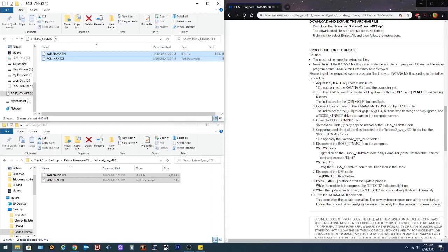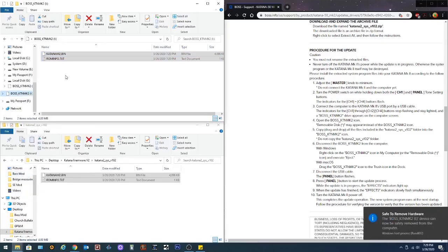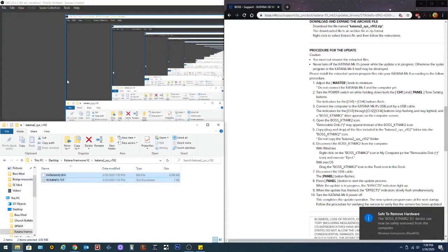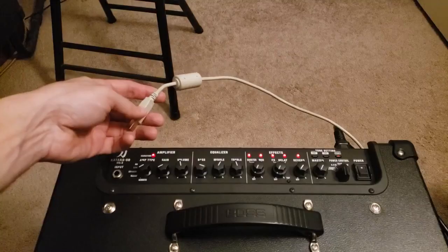Do not copy the entire folder. It says right there. Do not copy the entire folder. It says disconnect Boss Katana Mark II from the computer with Windows, just like you're ejecting a flash drive. We're gonna come down here. We're gonna right click on it. And we're gonna hit Eject. And it's gonna eject. Let's go back down to the amp.